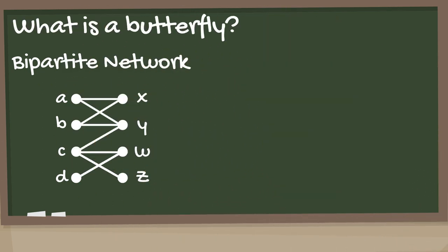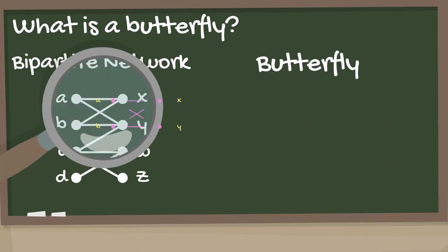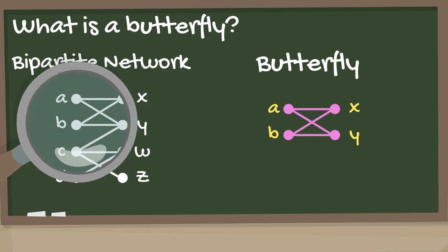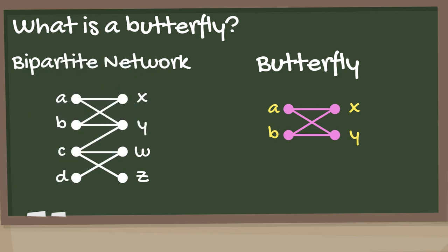But what is a butterfly? In a bipartite network, a butterfly is a 2x2 biclique, and is called a butterfly because of its resemblance to its namesake.